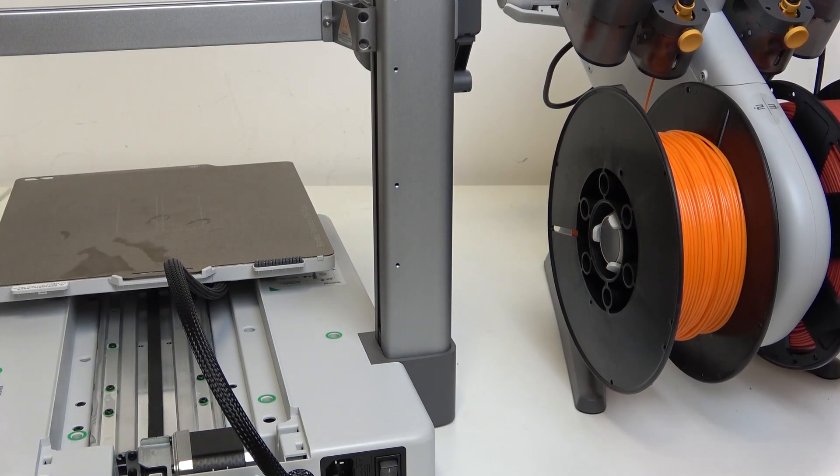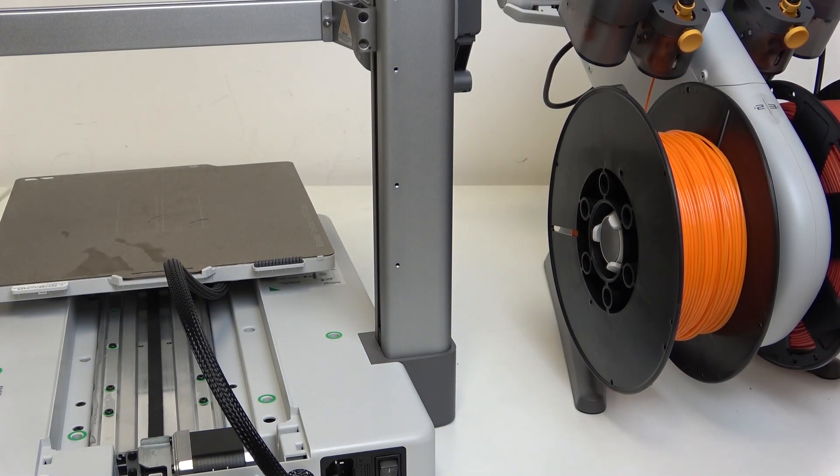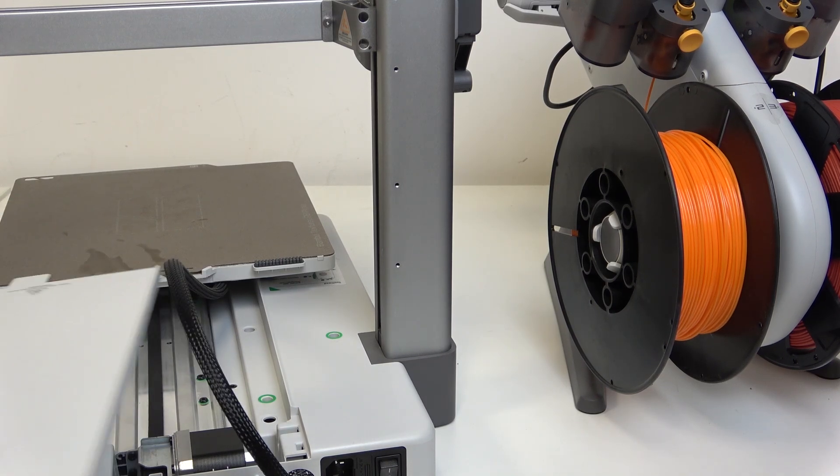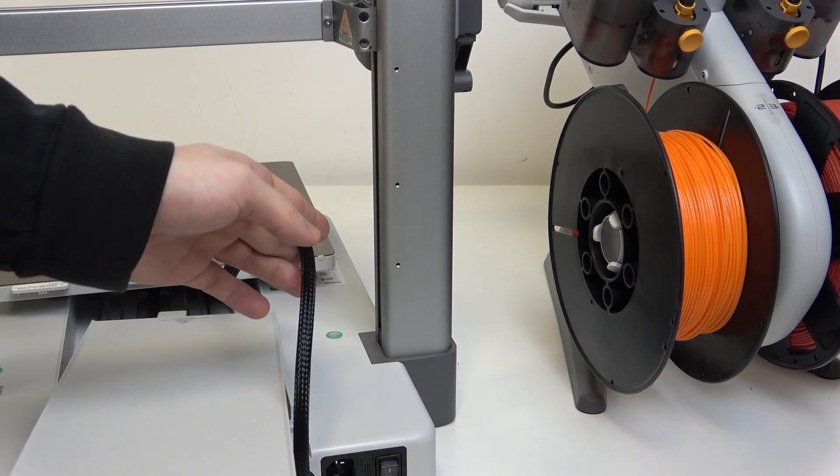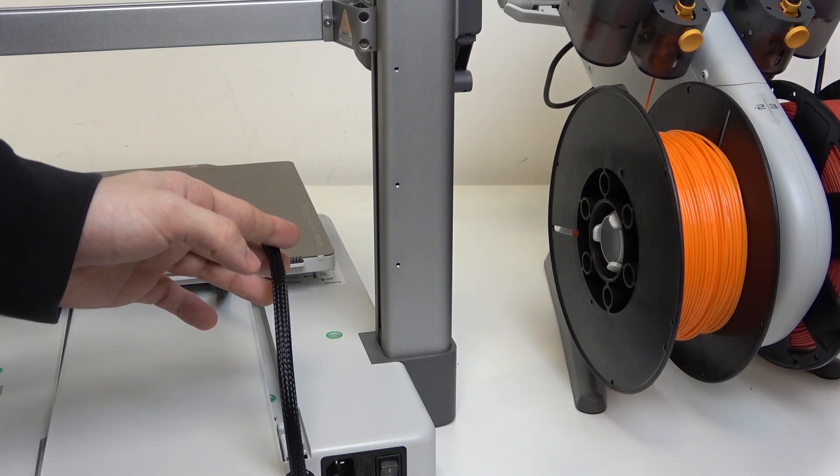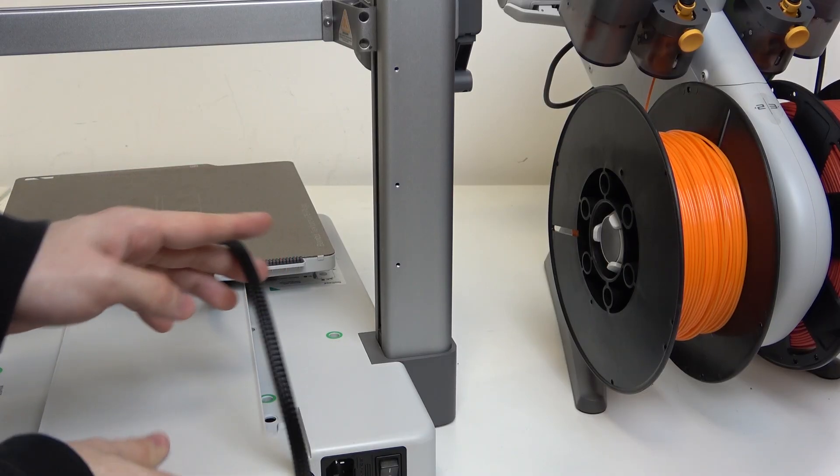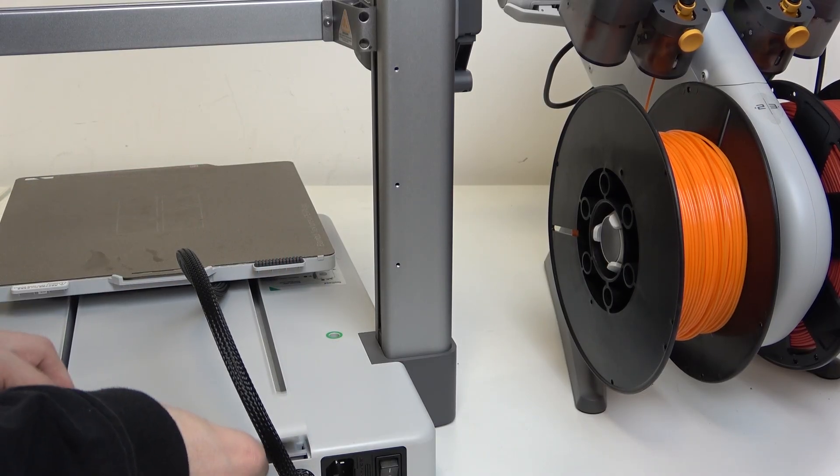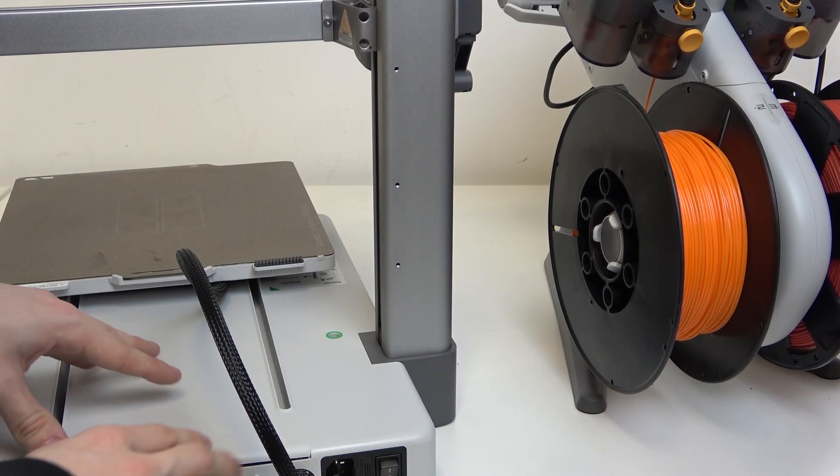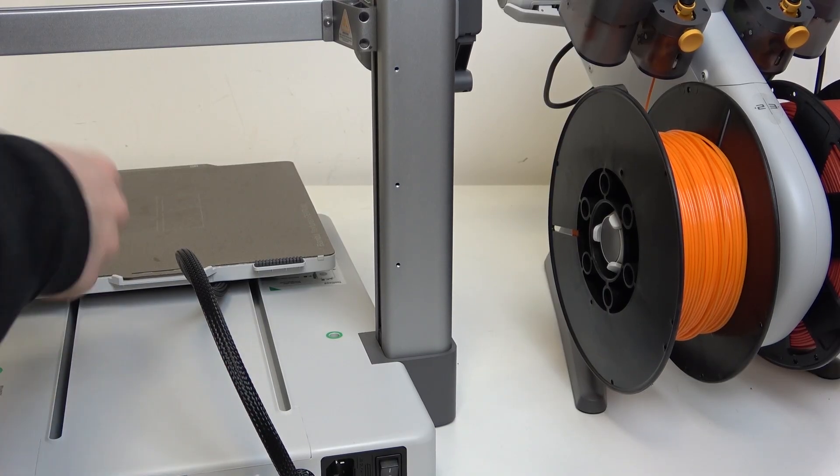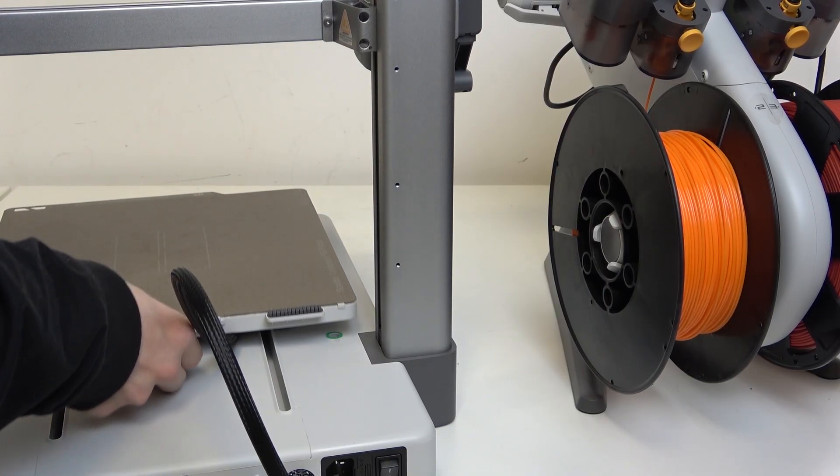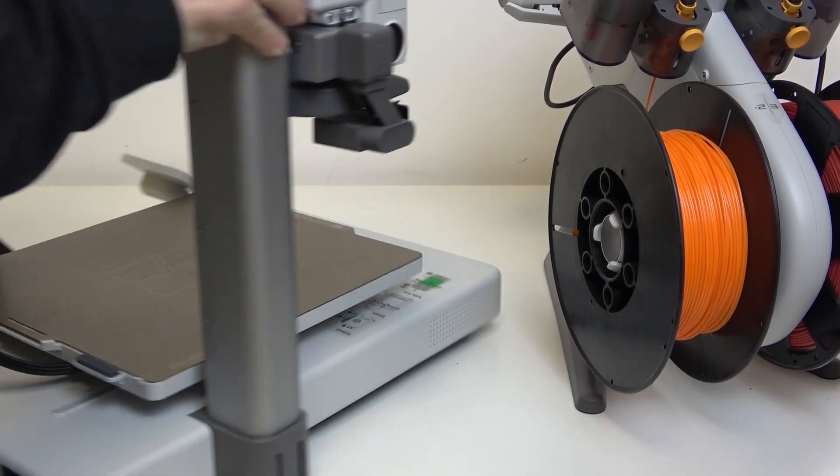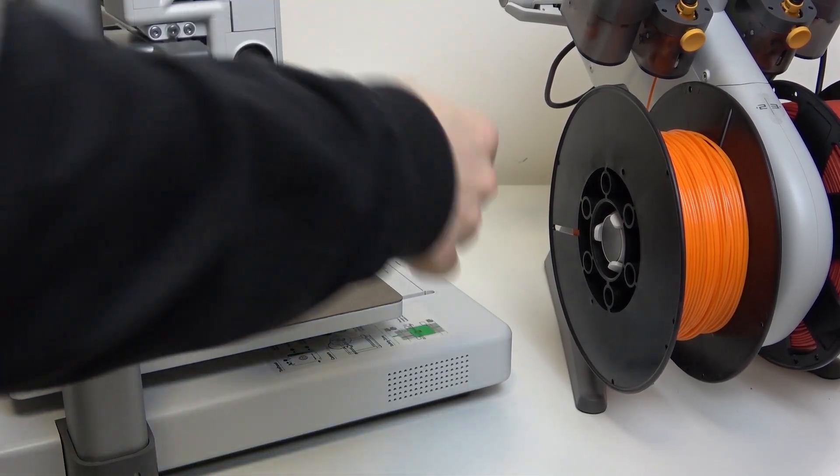Now I think we're all done, so I can just put the cover back on. Just slide it in. When it's slid in, just click it here. And you can flip your printer over.